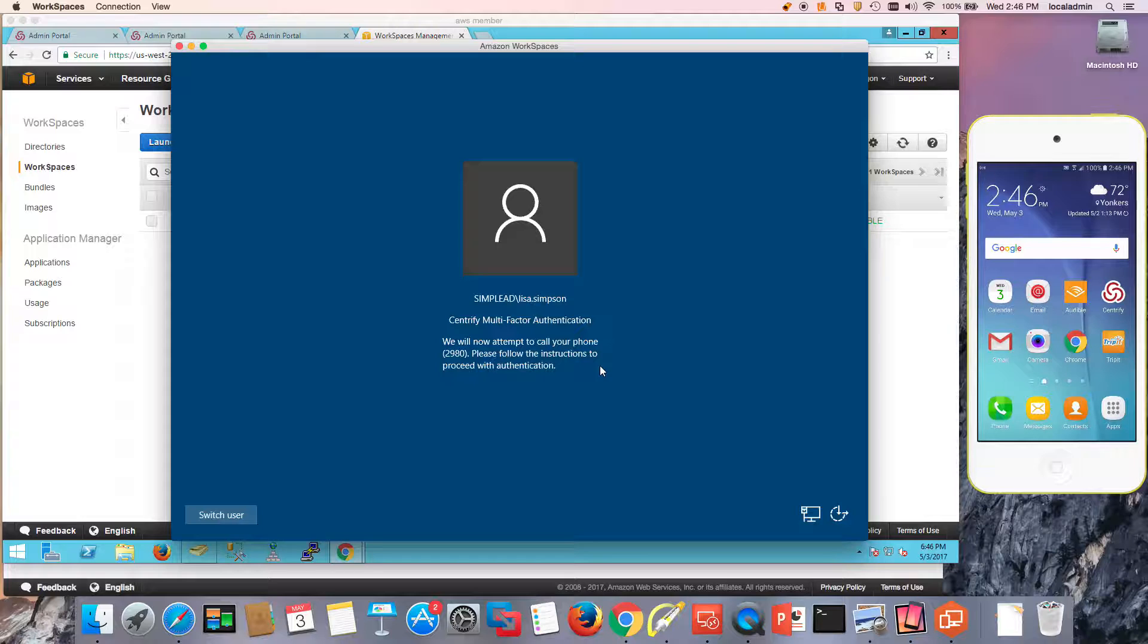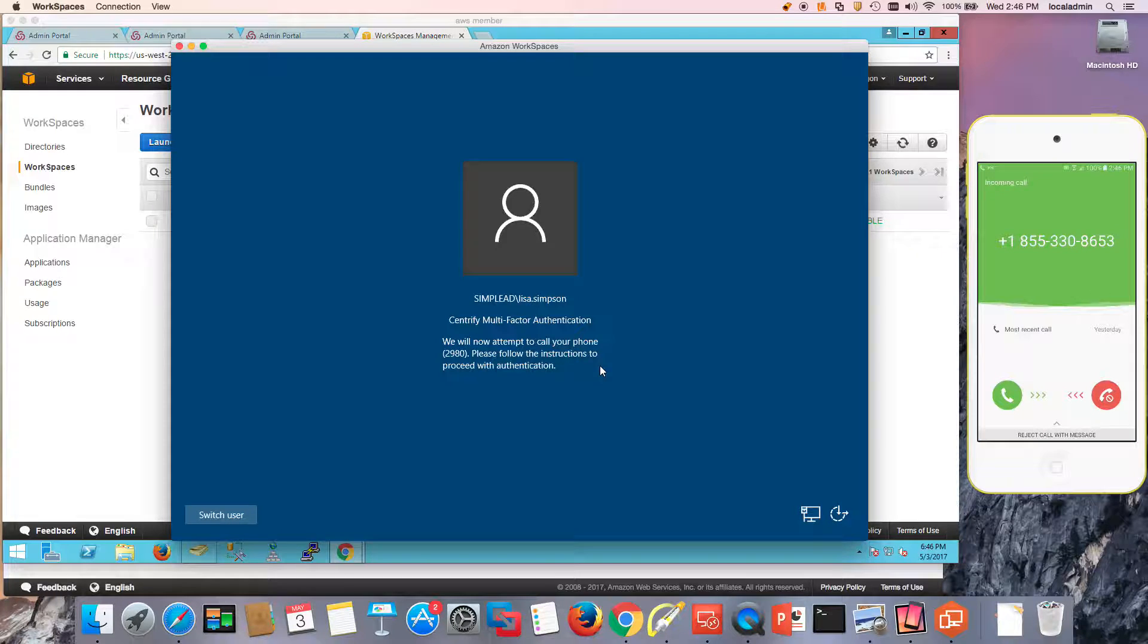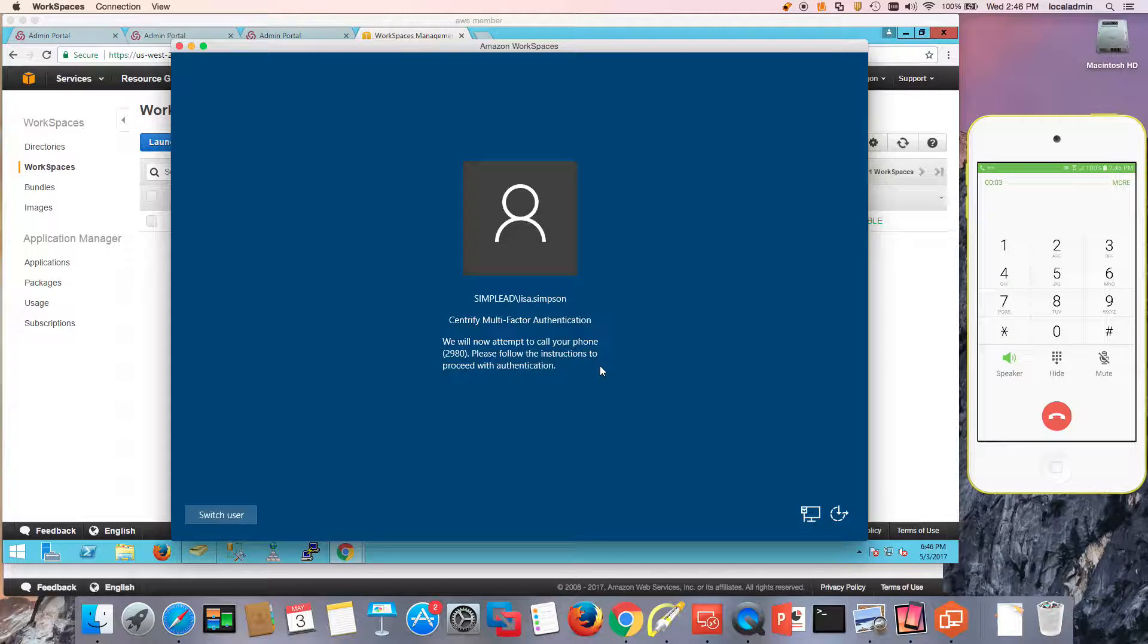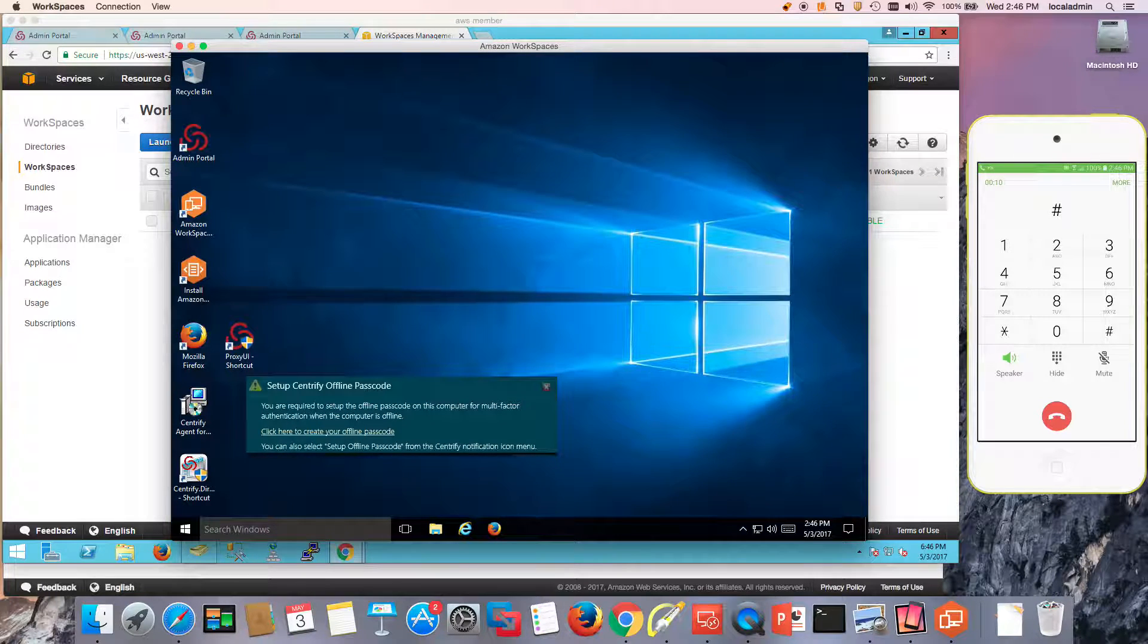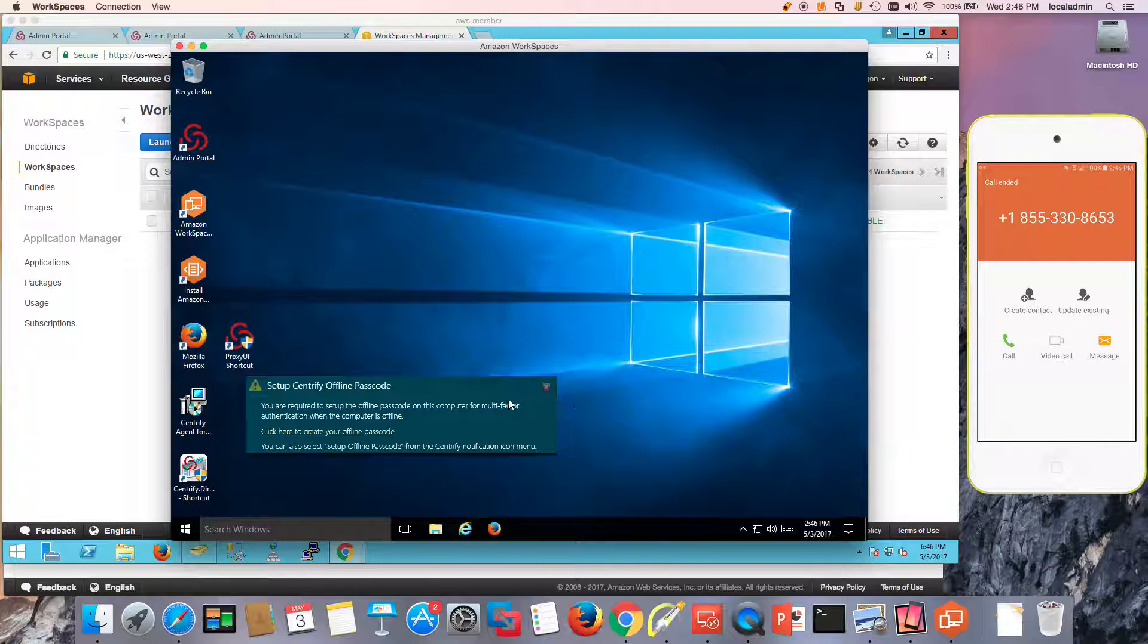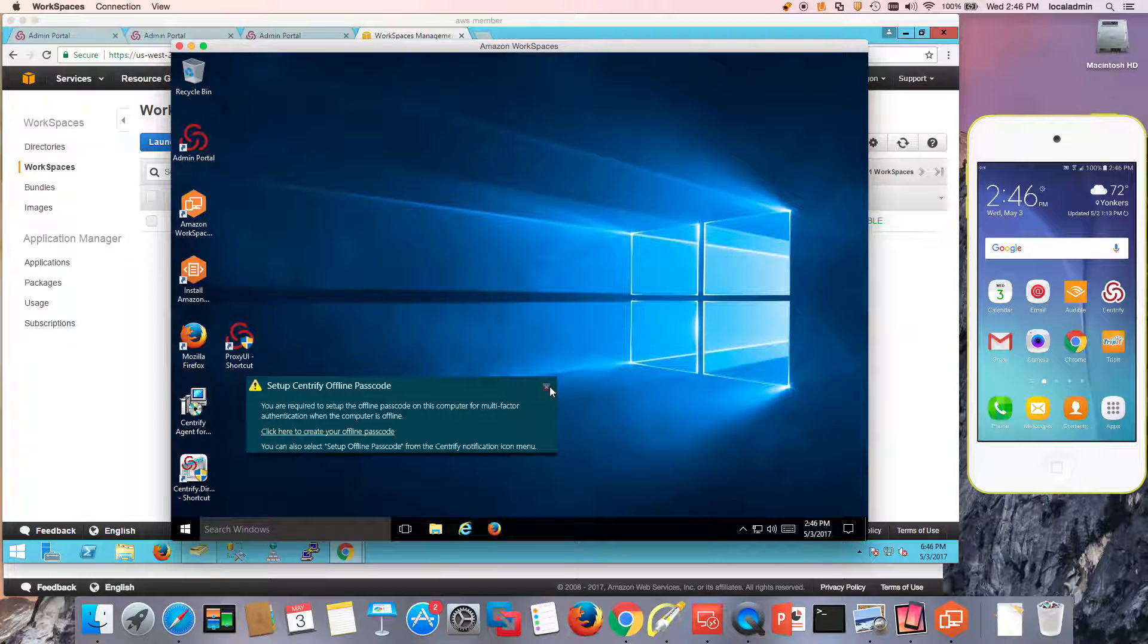So in this case, I'm expecting a phone call at this phone. So now I'm able to log in and notice that I also have the ability to set up an offline passcode just in case.